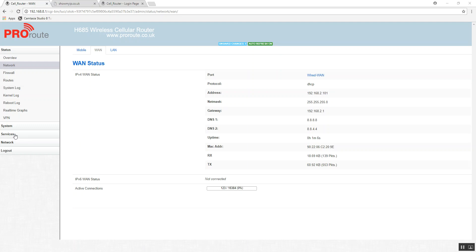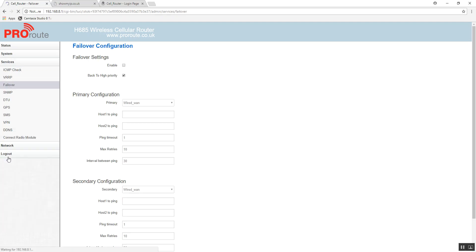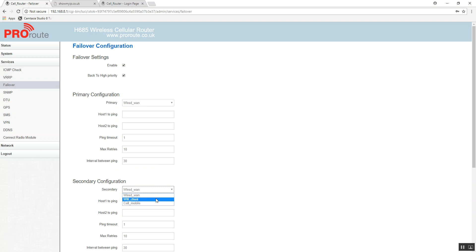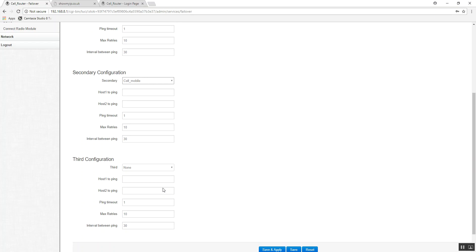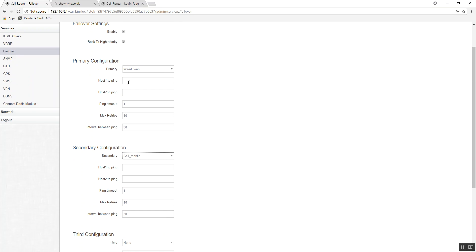So if you go to services, failover, enable failover, the primary configuration is wired one. Your secondary configuration is cell mobile. And your third configuration is none.